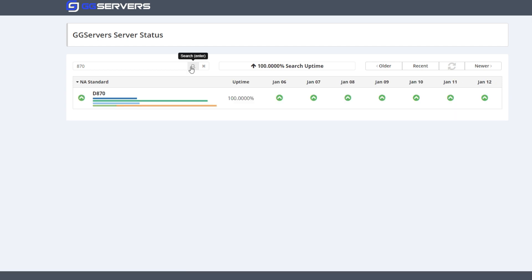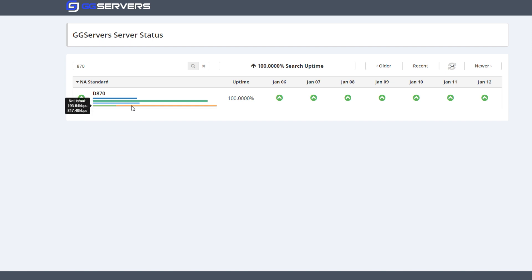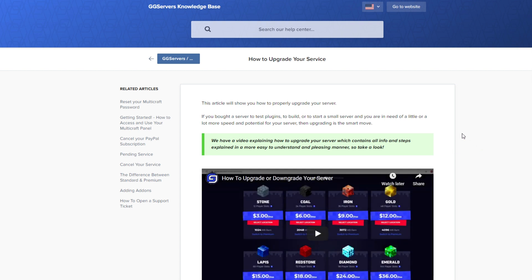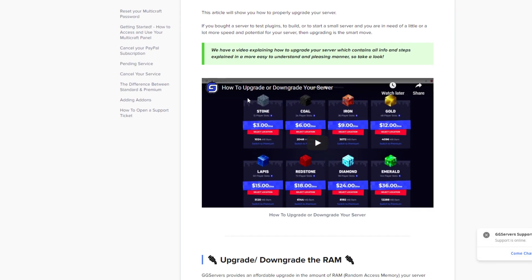This menu will show you the uptime and other information about the node that you're on, like its CPU usage, RAM usage, disk usage, etc. As a side note, it's also useful to include your node ID in tickets that you create. We've also added a little upgrade button down here, so you can get linked directly to the tutorial on how to upgrade your service. You should check out the video for in-depth information about upgrading or downgrading.